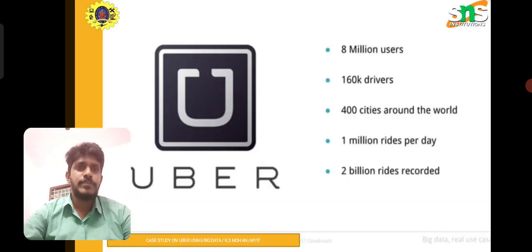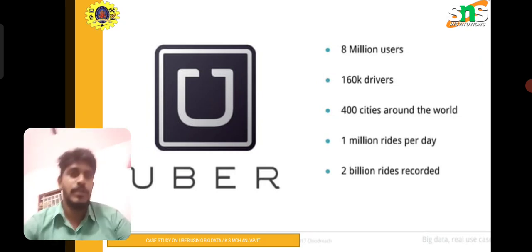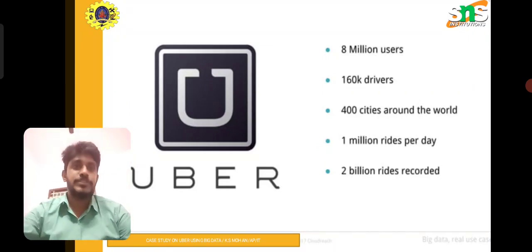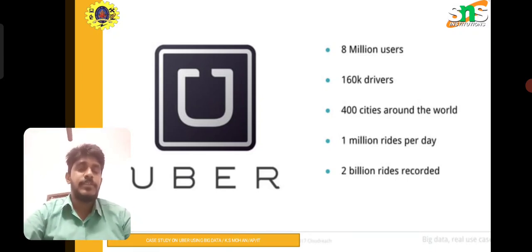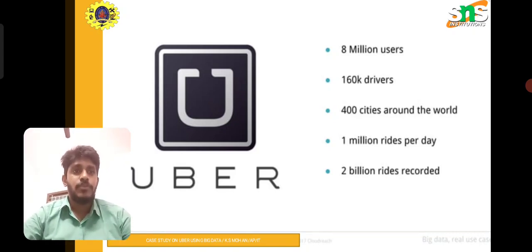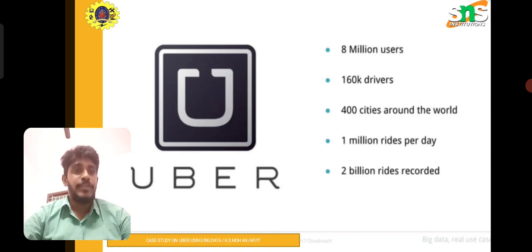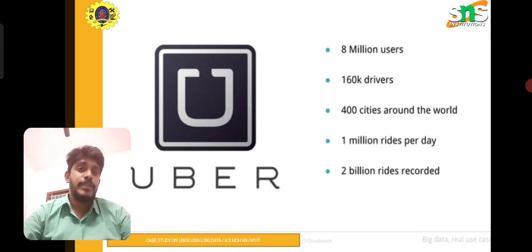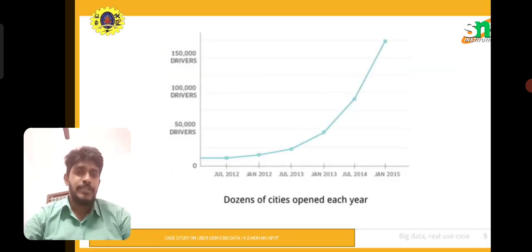Let's talk about Uber. Uber is a kind of taxi company — it's a corporate service providing taxi for customers. You need to book the taxi from one place to reach another. Globally, we already have 8 million Uber customers using the service, 1,060,000 drivers actively working, and we're talking about 400 cities around the world. Uber handles 1 million rides per day, and 2 billion rides are recorded regularly. Dozens of cities open each year.